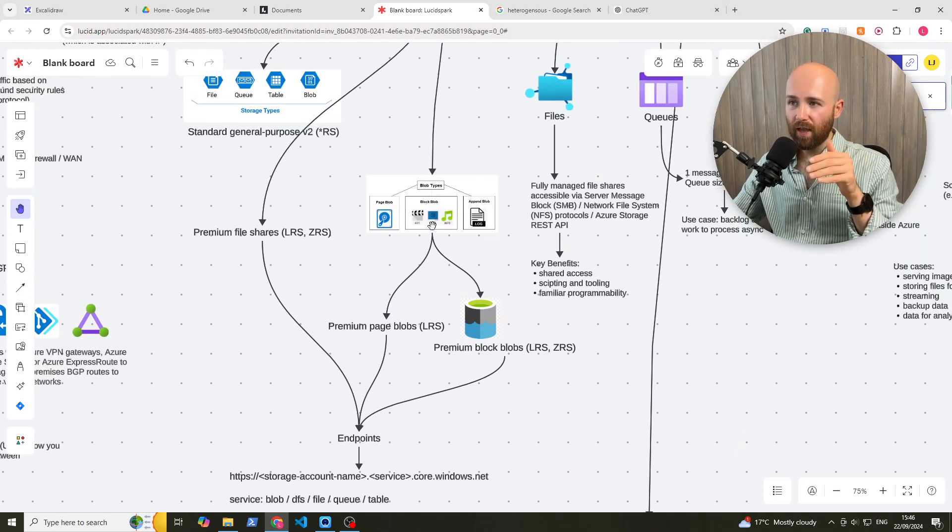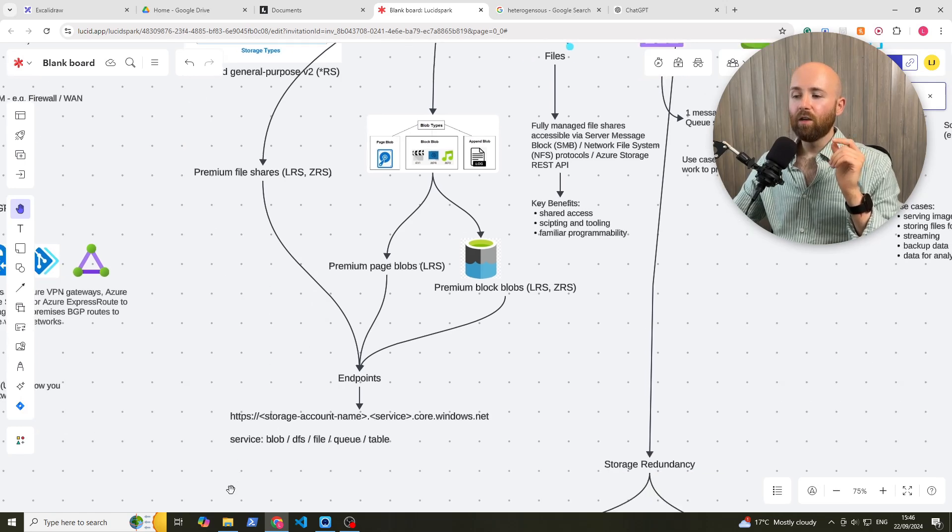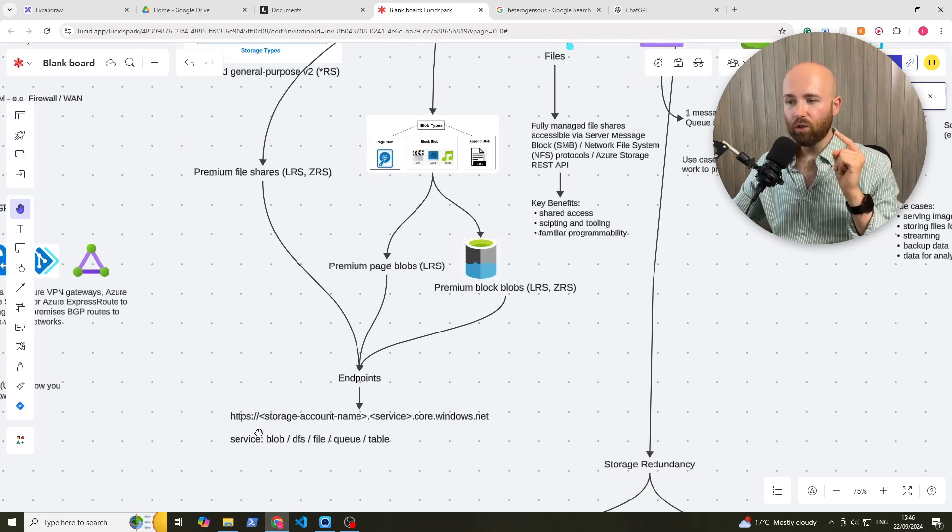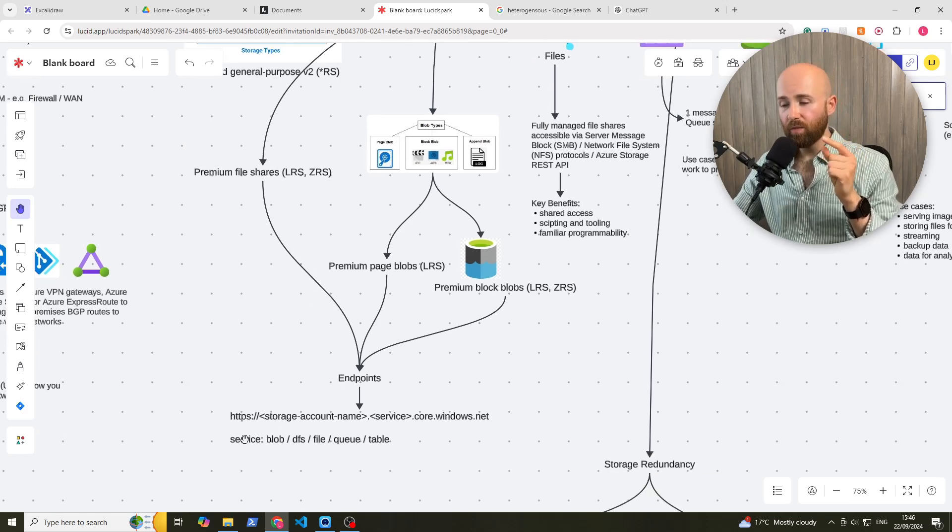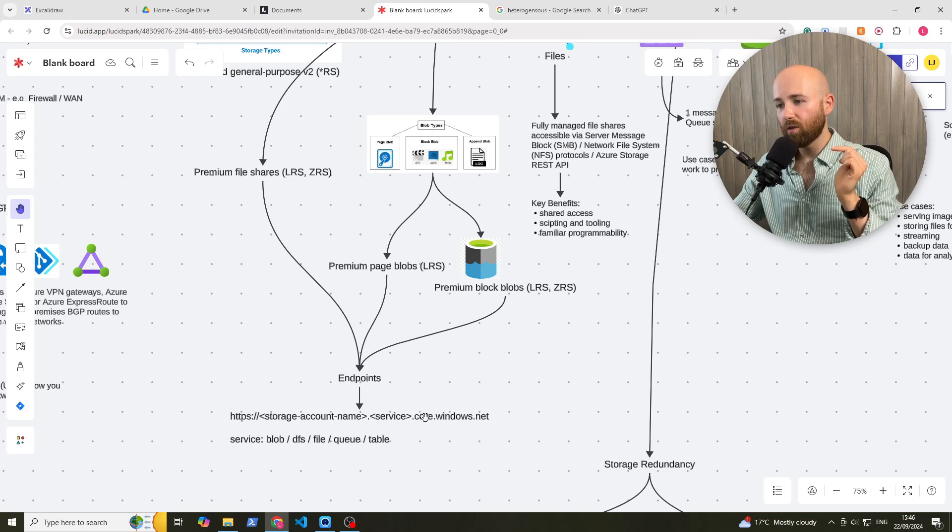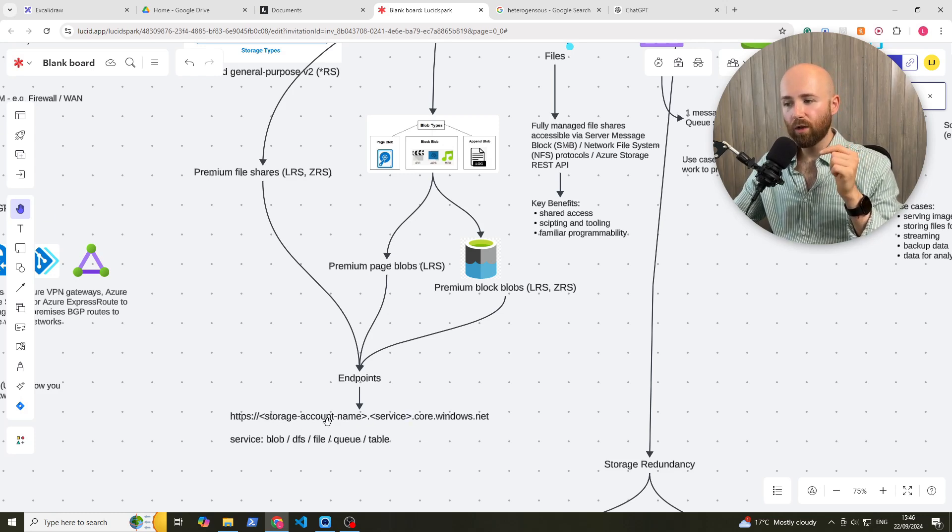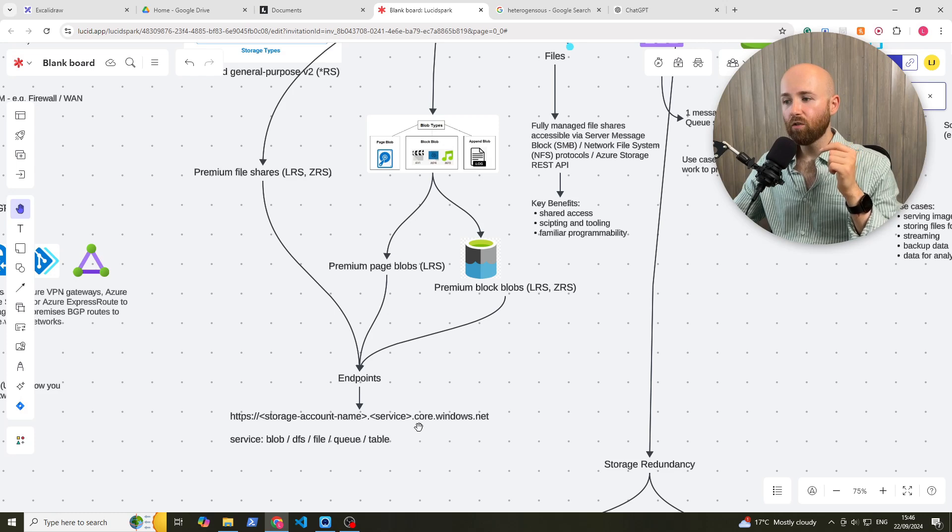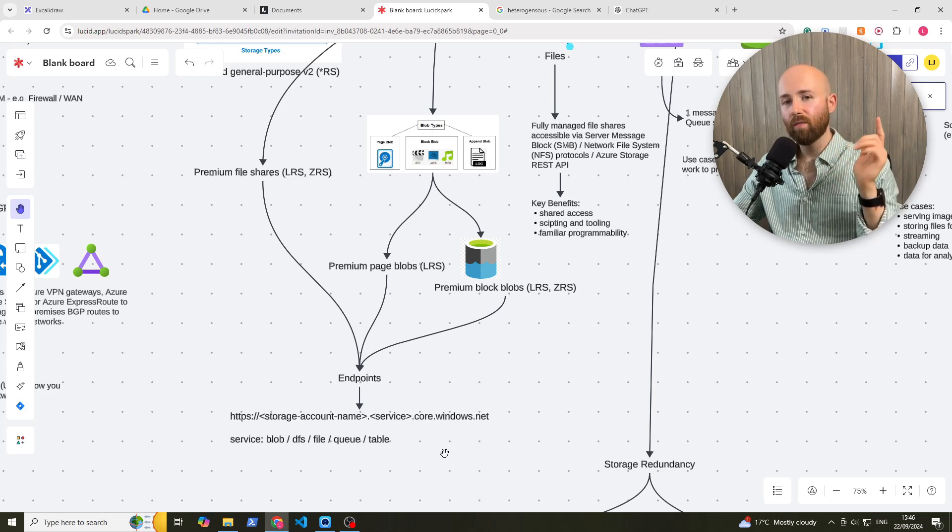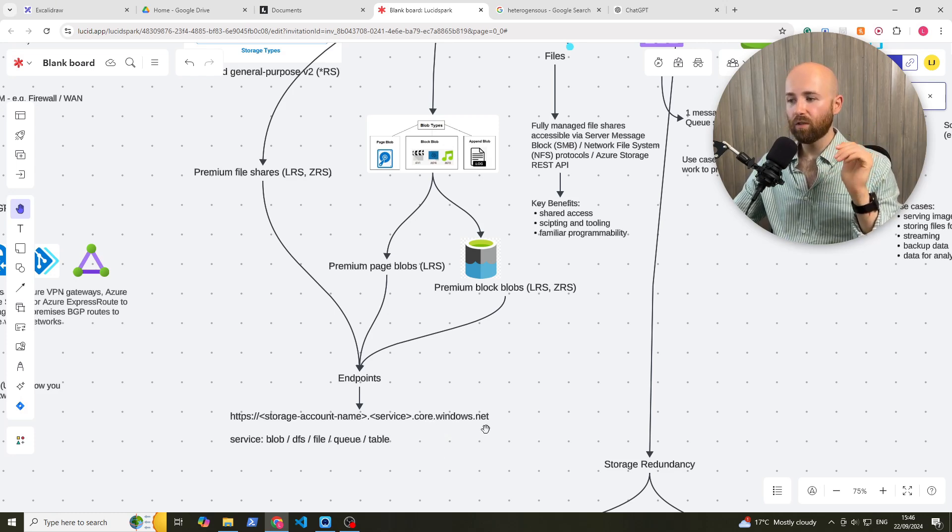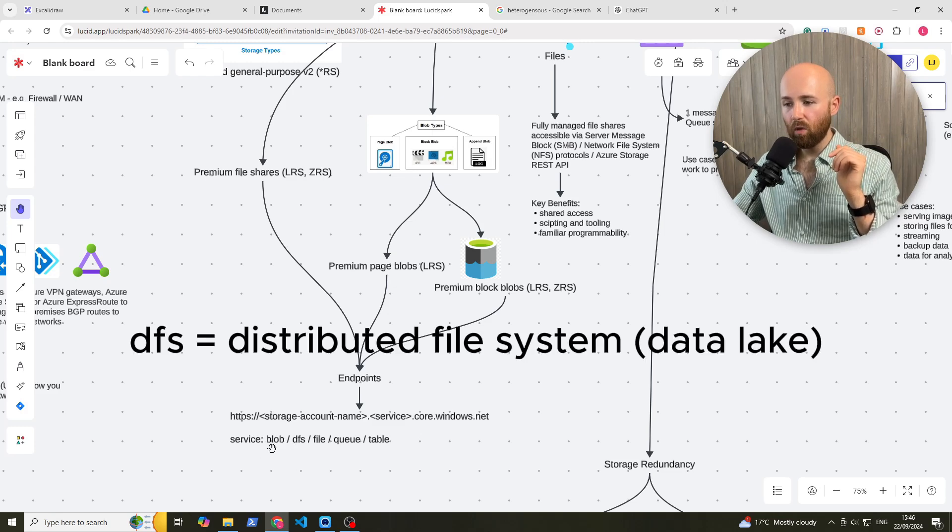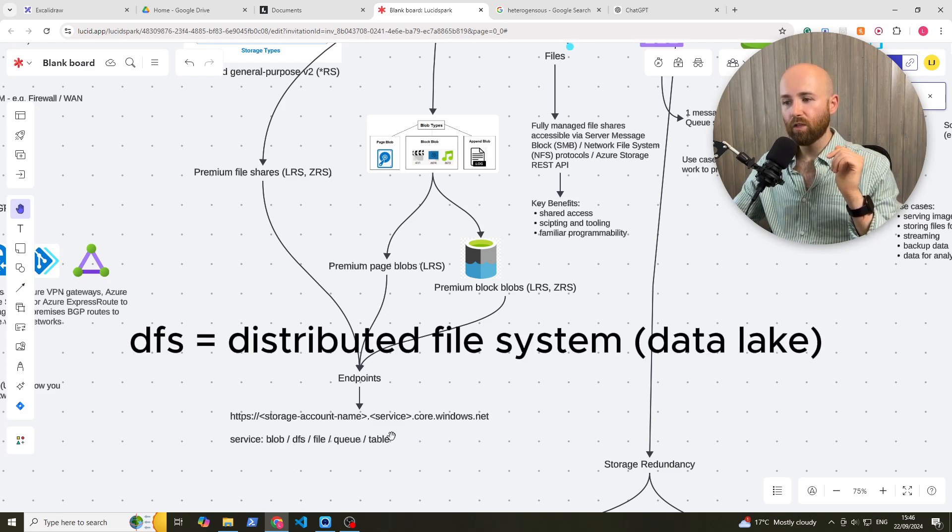If you want to connect to any of these, you normally would use the HTTPS. And this would be what you're going to type into your URL, which would be the storage account name, dot the service, dot core, dot windows, dot net. Now remember that for the exam, core, windows, net. And the service would be blob, DFS, file, queue, or table.